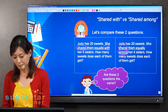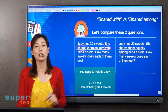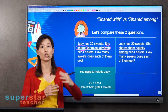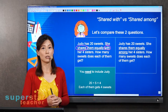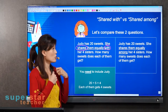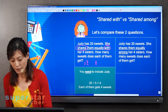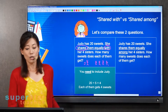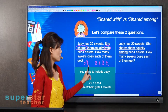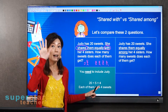So what is the difference? Every time you see 'shares with,' you must remember that it has to include the person who is giving or sharing. For this particular question, you need to include Judy, because Judy is giving — she's sharing with her four sisters. So that means there is Judy plus the four sisters, giving us five people total.